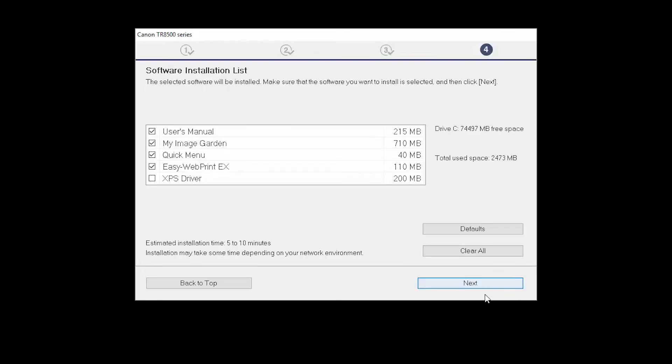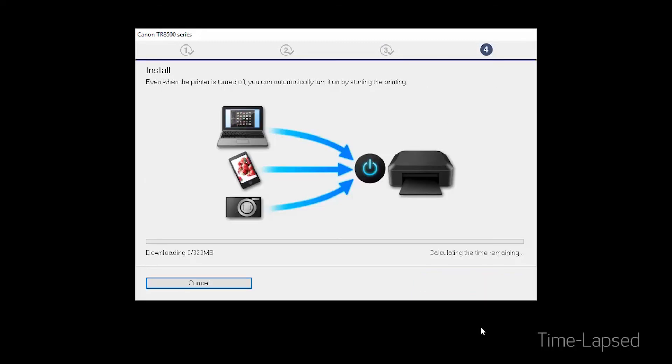A list of applications will appear. Click Next. The software will now be installed. This may take several minutes.